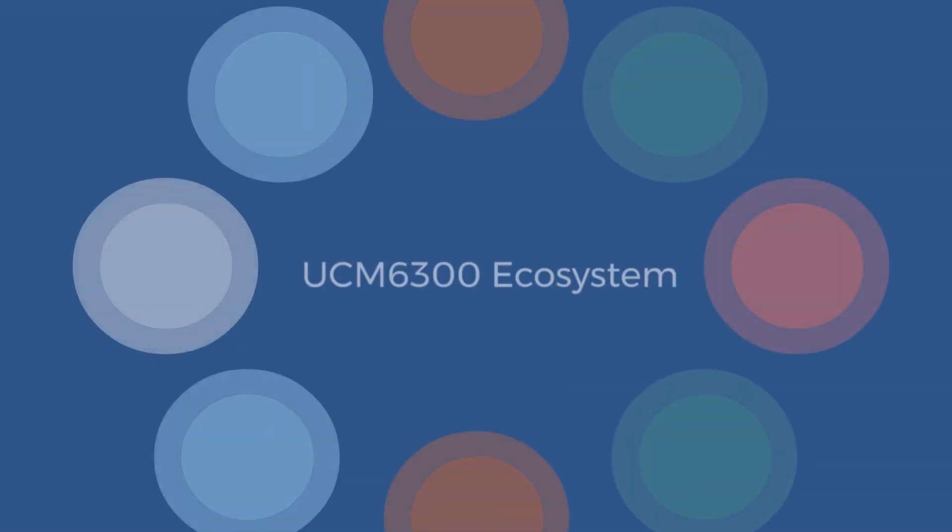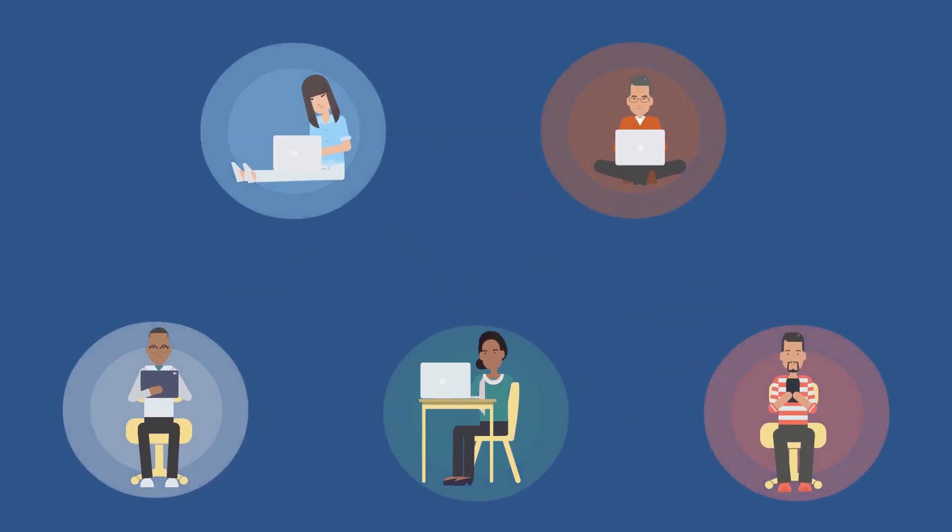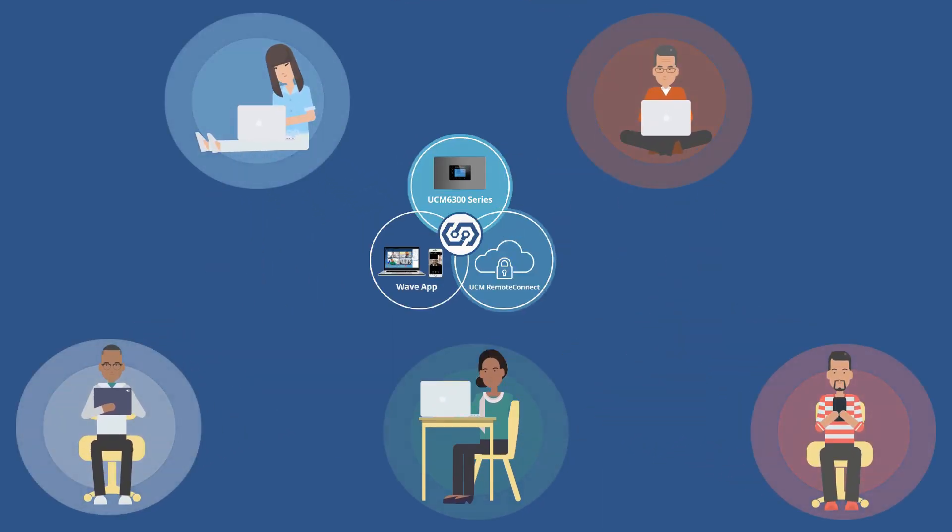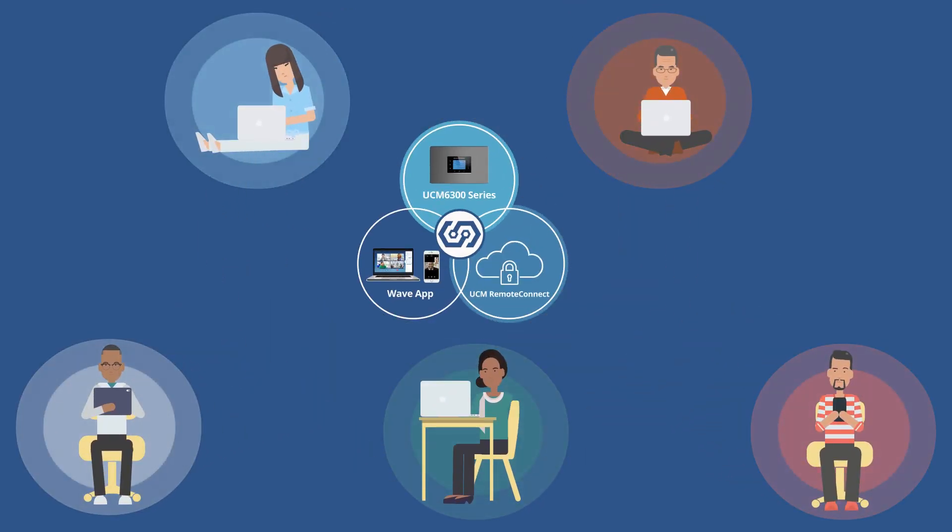The UCM 6300 ecosystem allows any organization to securely communicate and collaborate from anywhere on any device.